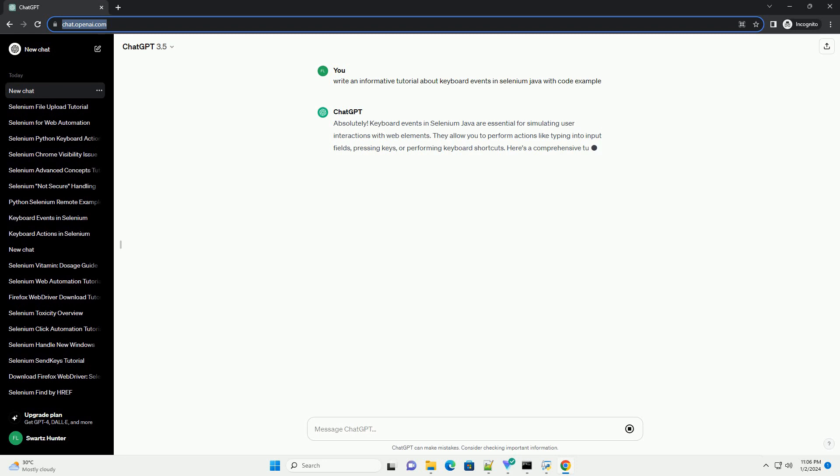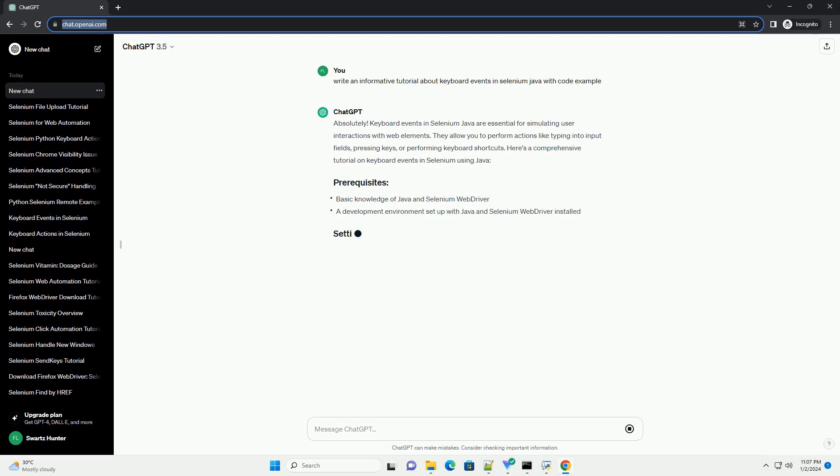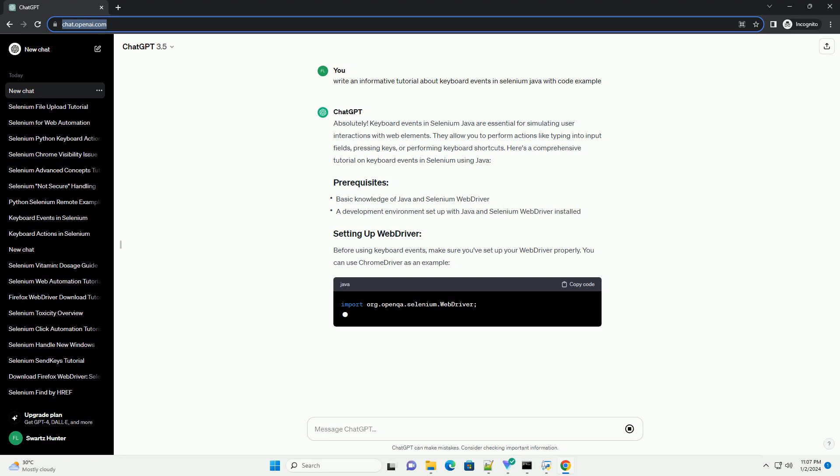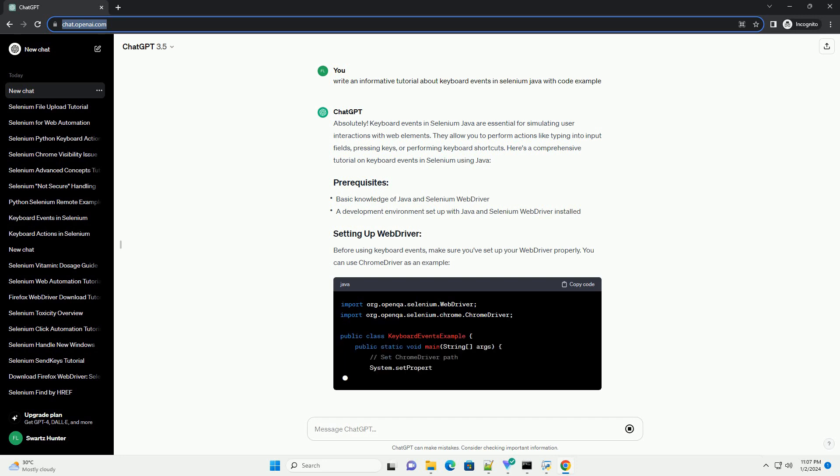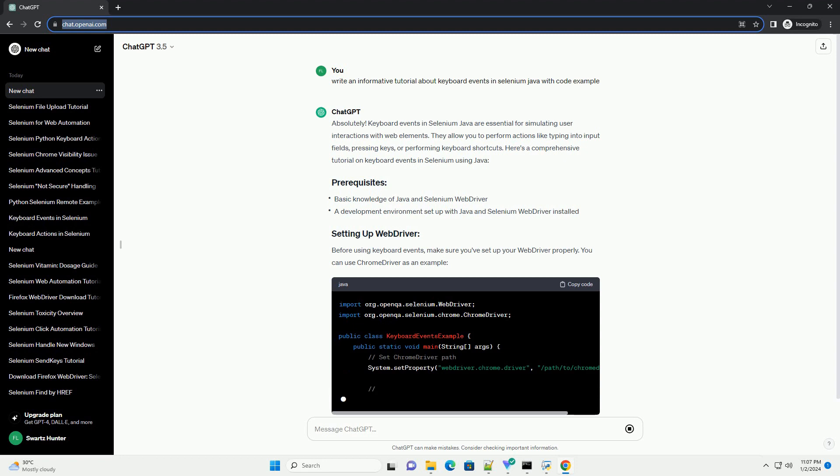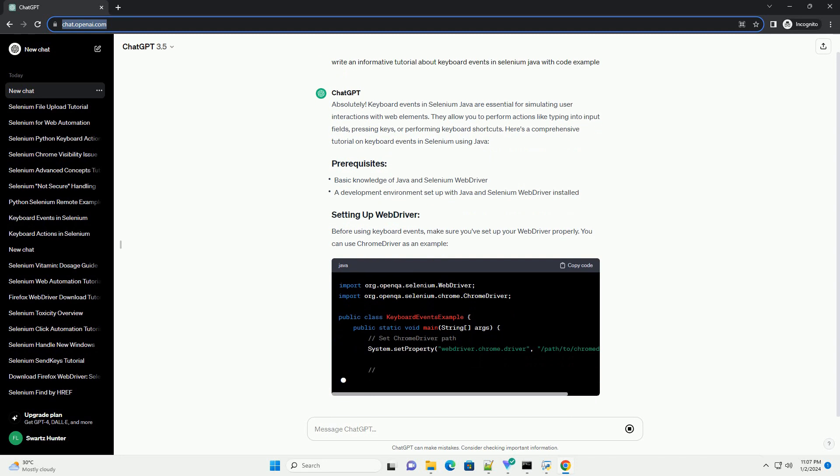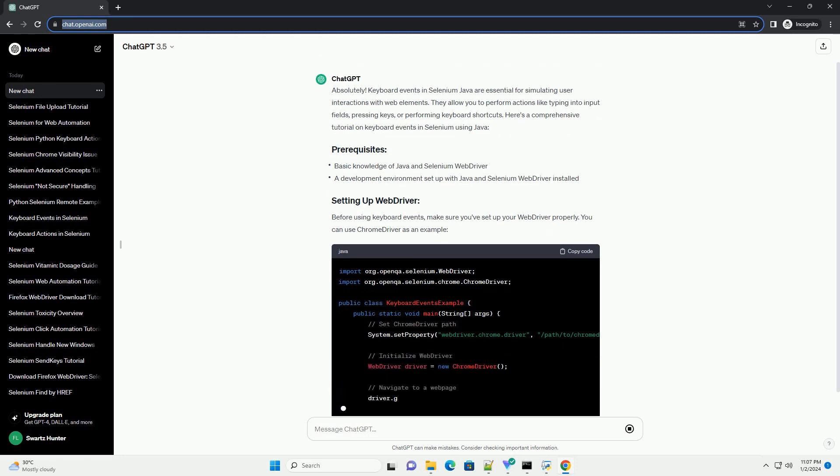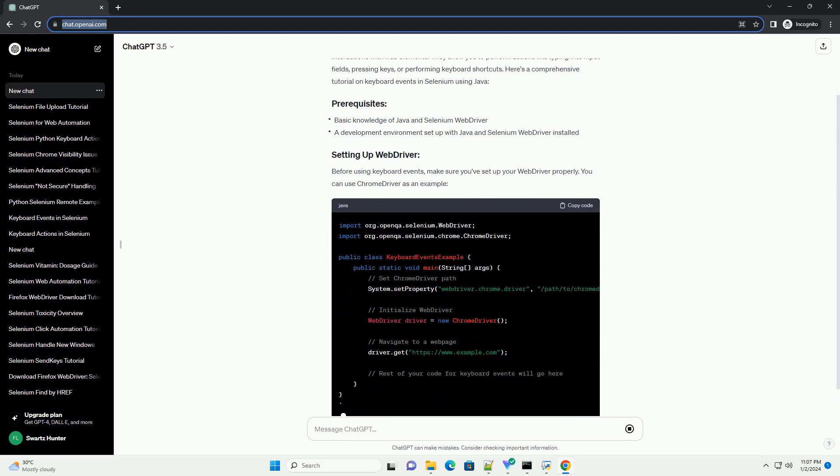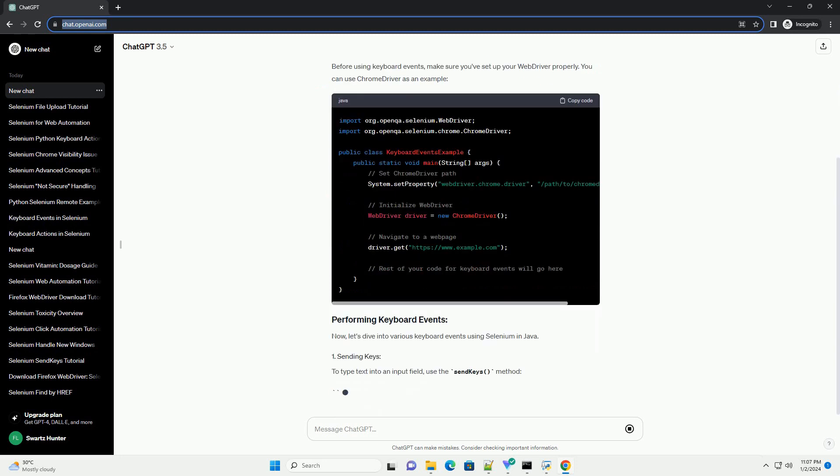Keyboard events in Selenium Java are essential for simulating user interactions with web elements. They allow you to perform actions like typing into input fields, pressing keys, or performing keyboard shortcuts. Here's a comprehensive tutorial on keyboard events in Selenium using Java.